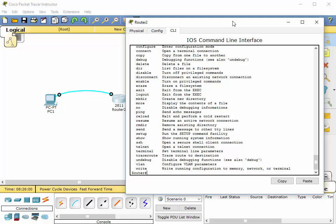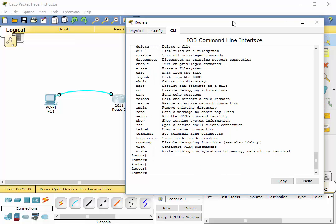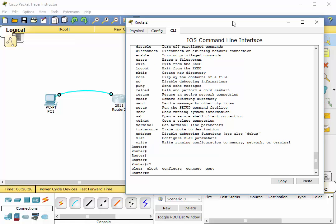Okay, so what if we were to type let's say the letter C and hit the question mark? Well this is going to list all the possible choices that start with the letter C. So let's try that. I'm going to hit the question mark now. Okay, we've got clear, clock, configure, connect and copy.